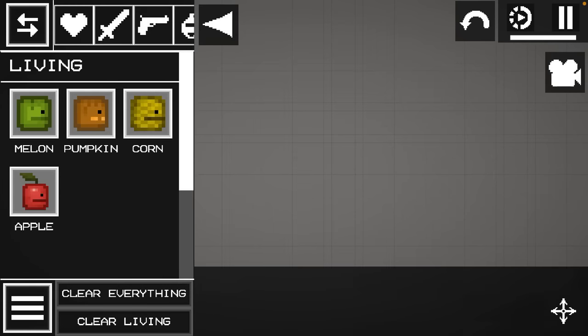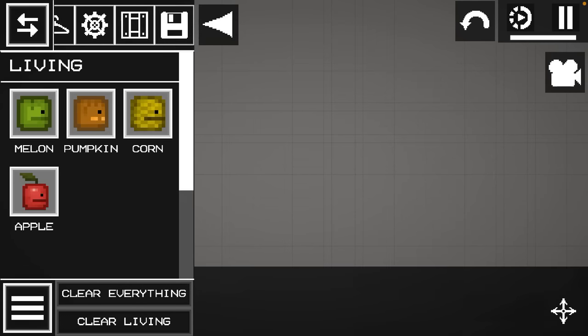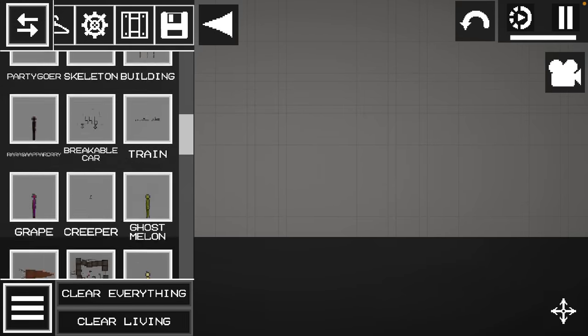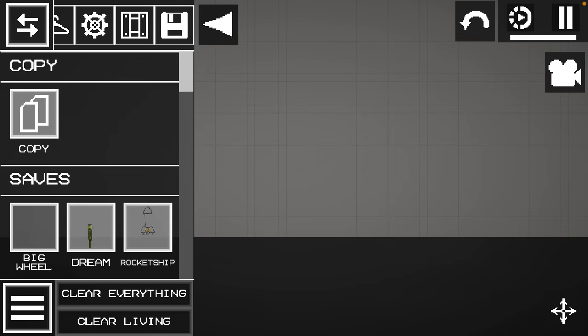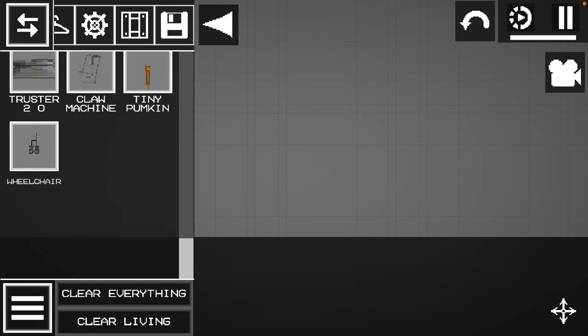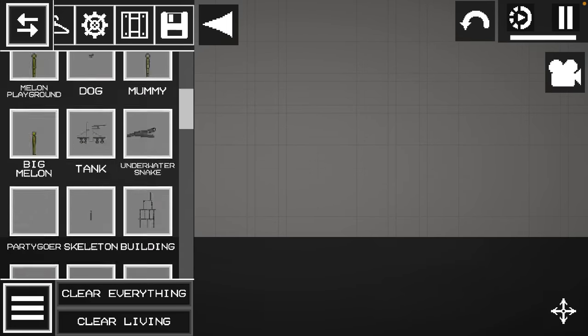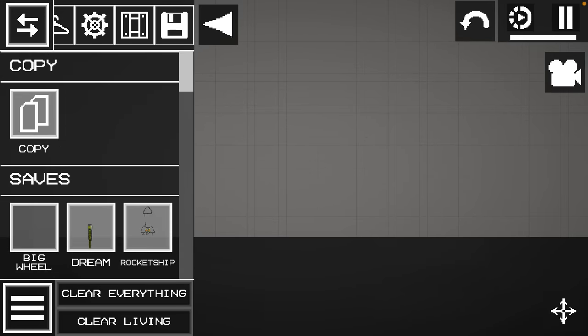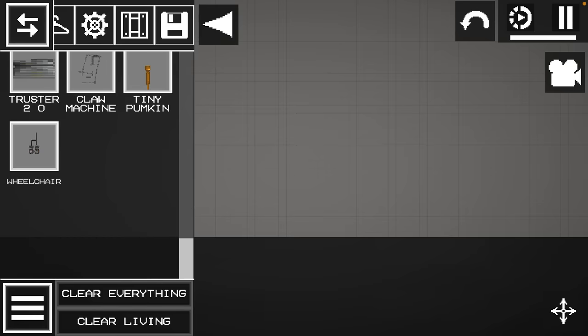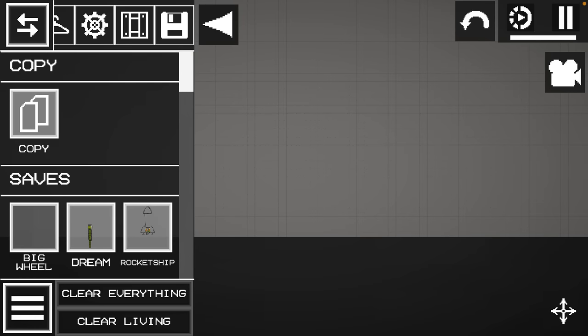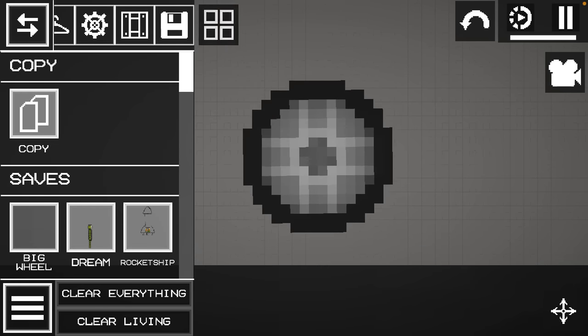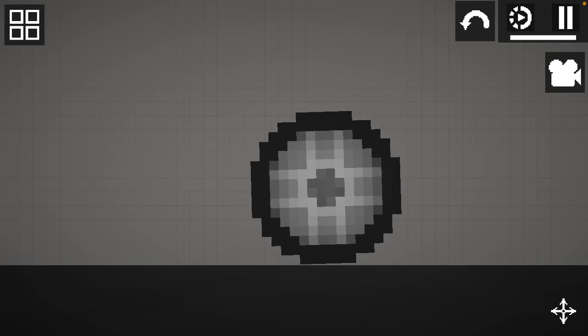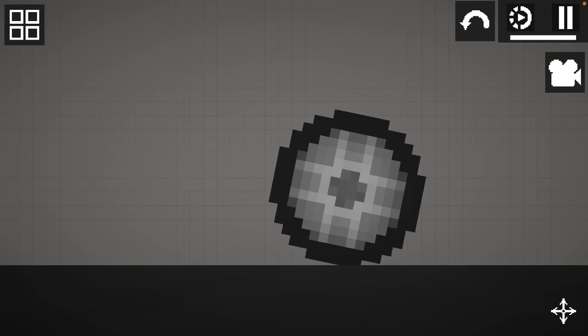Hello guys, it's another beautiful day. Let me show you all my saves in Melon Playground. So let's look at our first - this is a big wheel. I'm pretty sure this was one of my first saves ever.